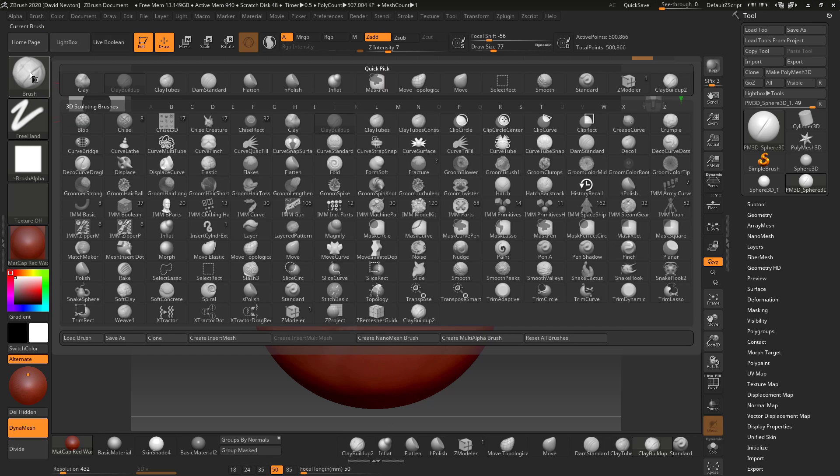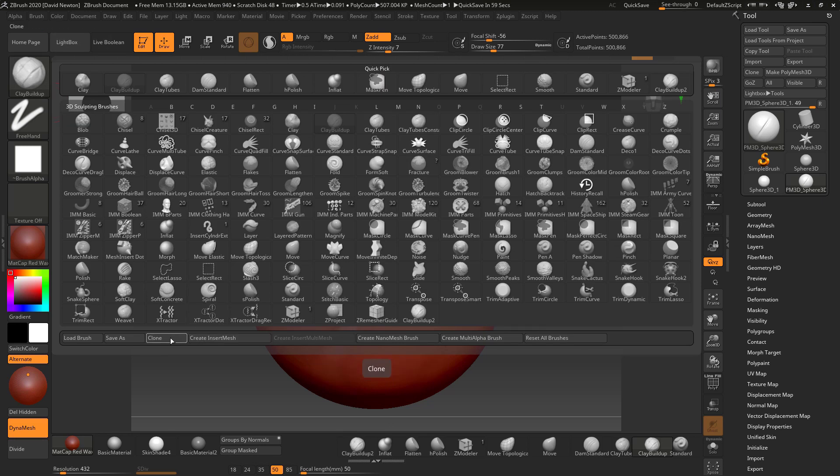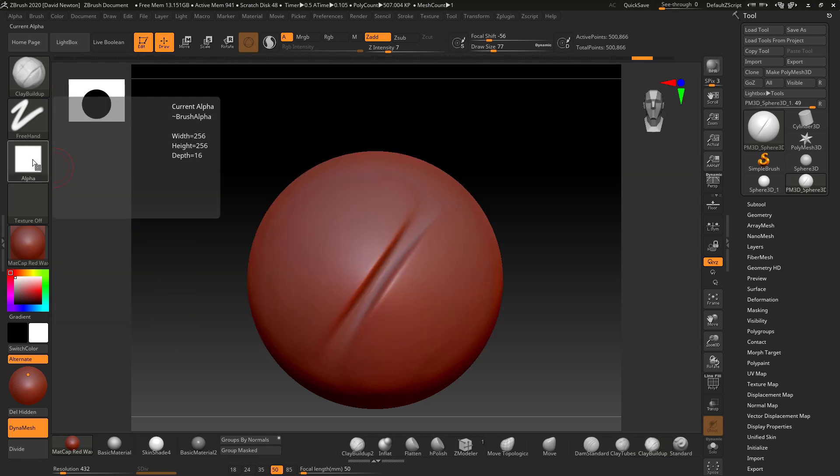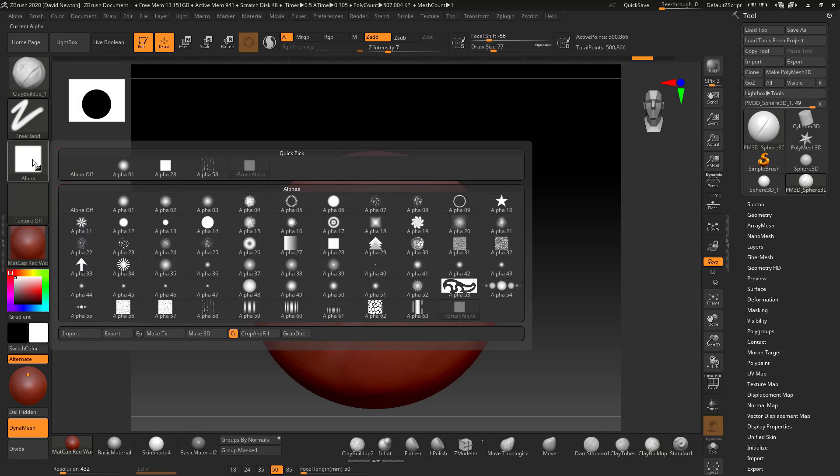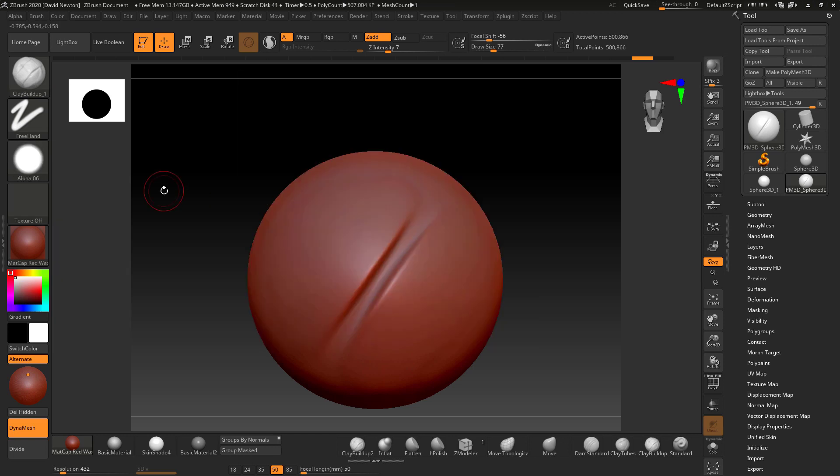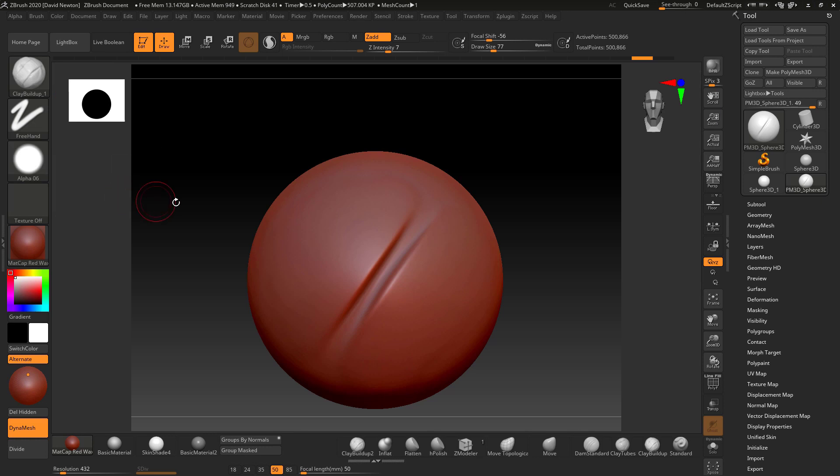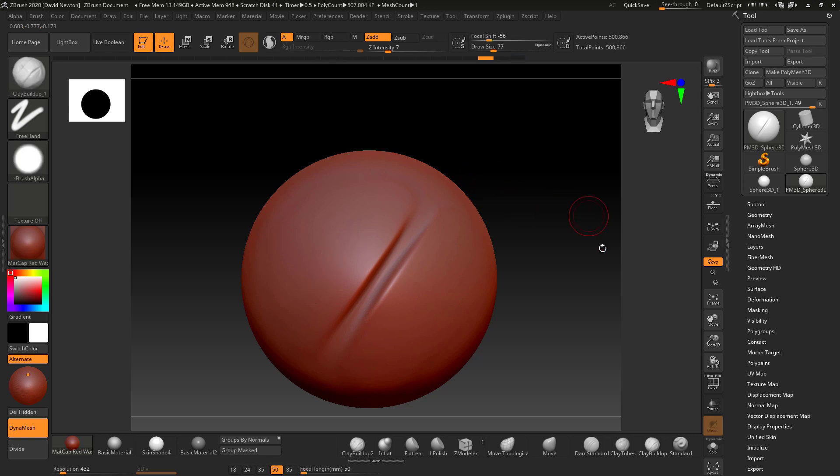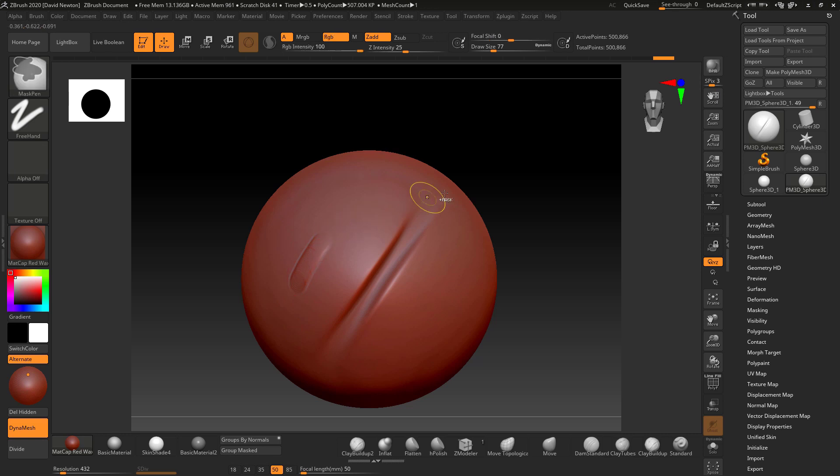So I can come down here and I can actually create a new brush. So I can click clone and this will clone this brush. Now what it means is I can come into here and I can select something like the alpha 6 brush. See it says clay buildup underscore 1. So now I've got this round alpha when I start to draw on it it's a lot smoother. Almost like the standard brush apart from it's nice and flat on the top which is good for sculpting.